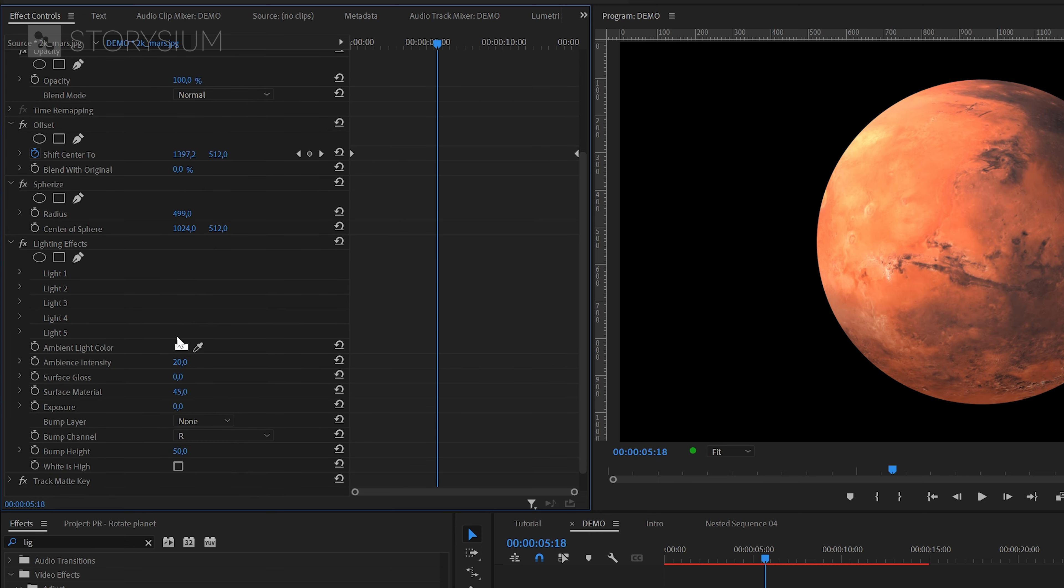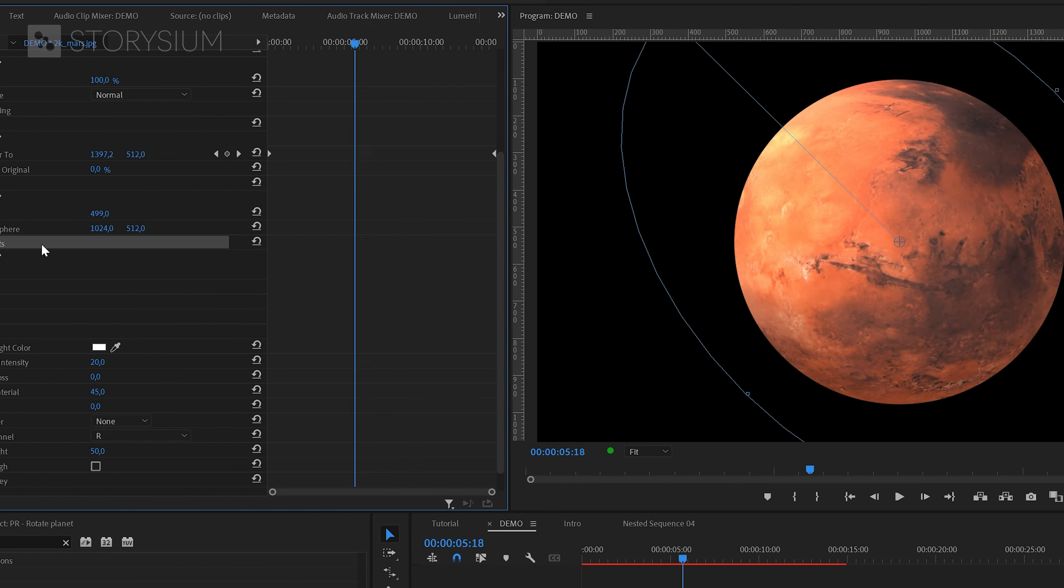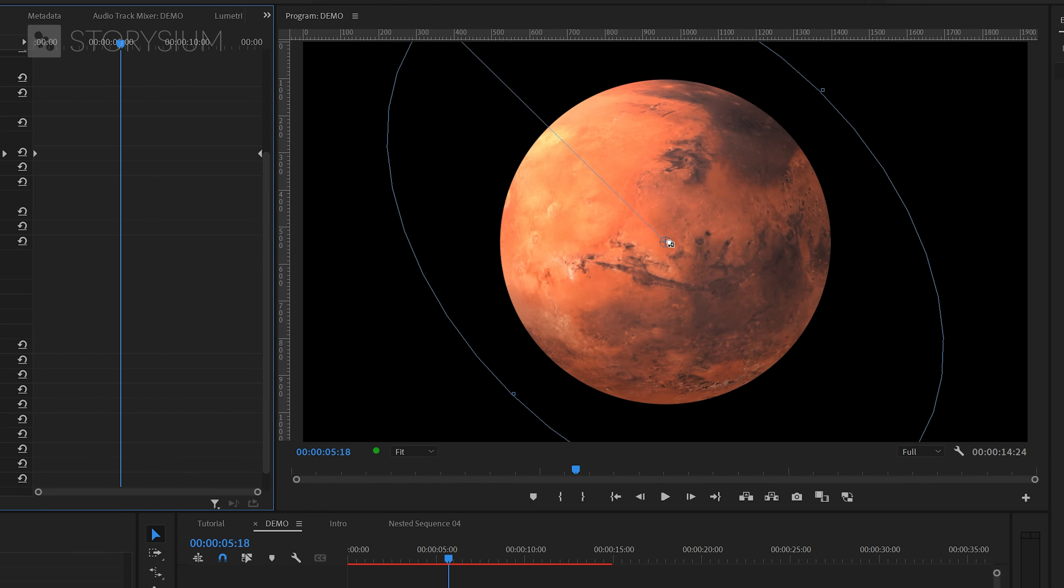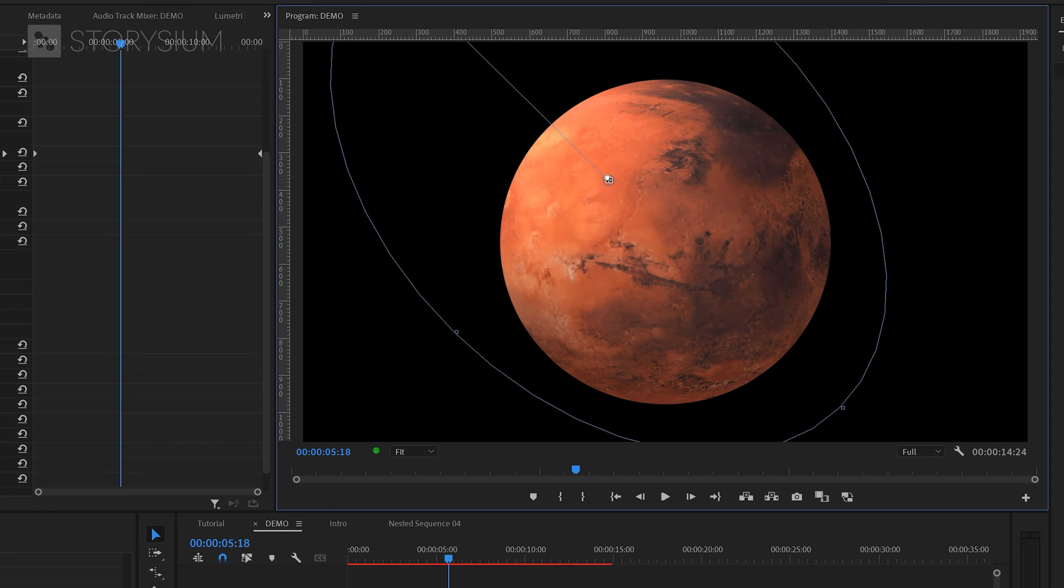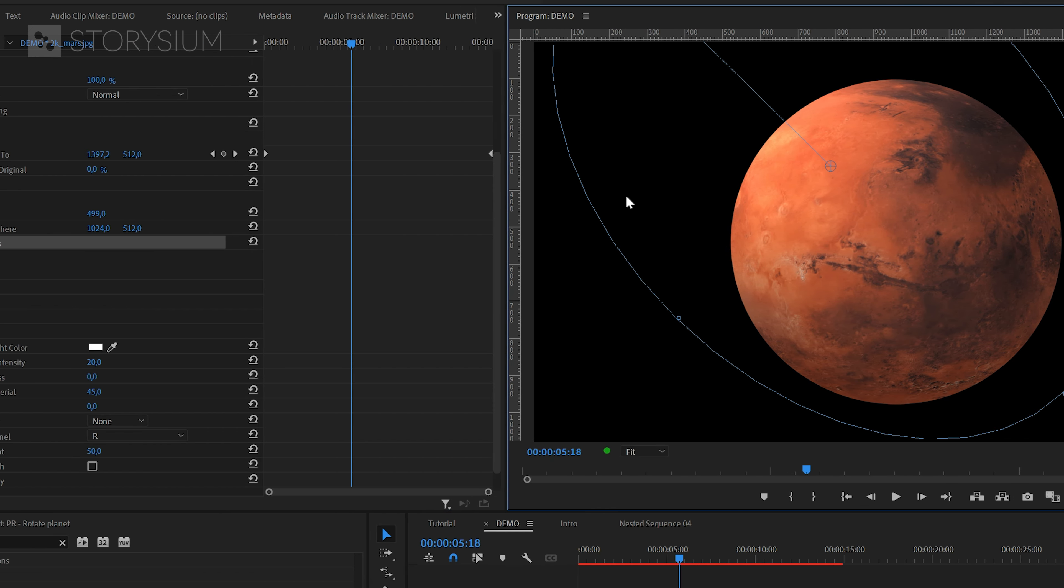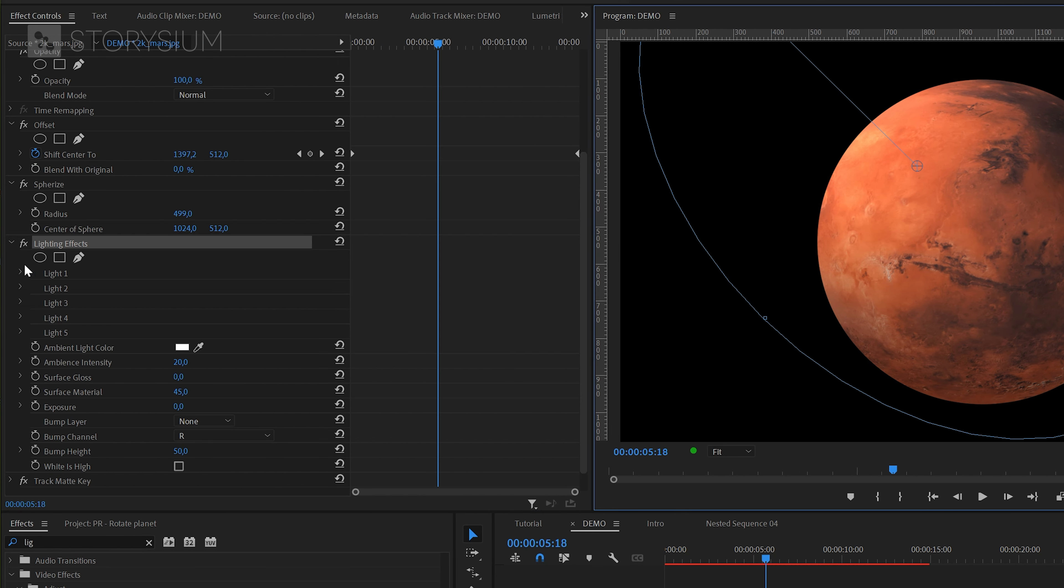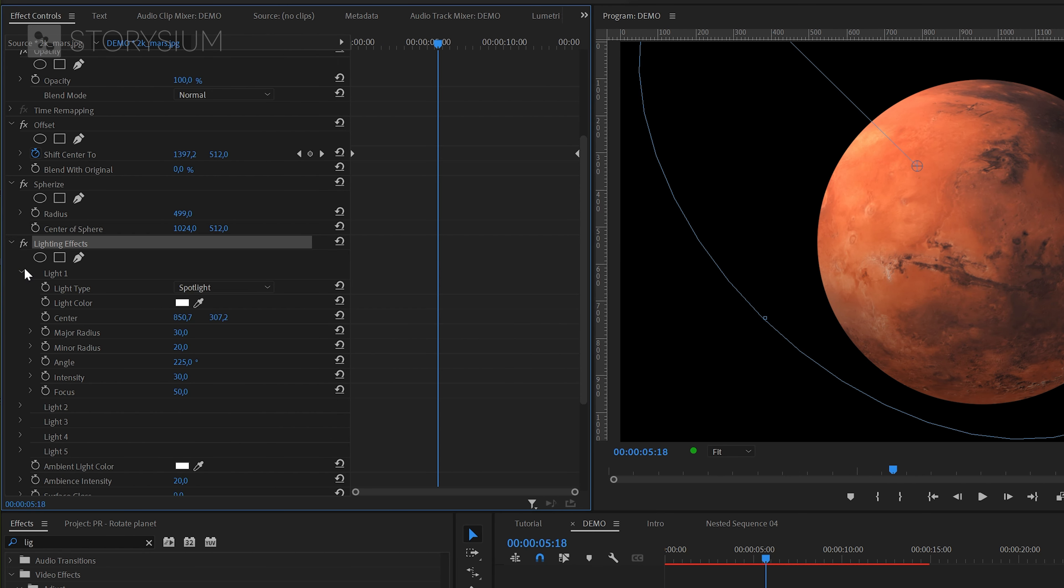Next I'm going to play around with the lighting effect. First I'll select the effect which will give me the option to replace the spotlight's position. Then we can modify this spotlight by opening the light one control section. In here we'll increase the intensity to 60.